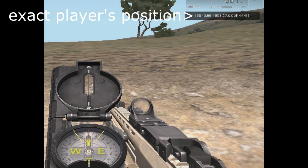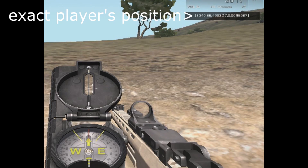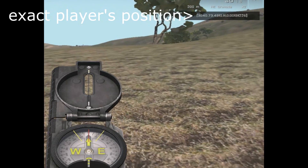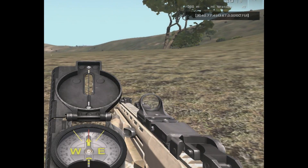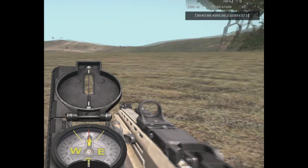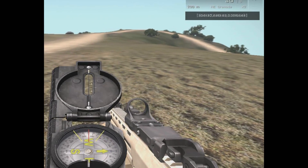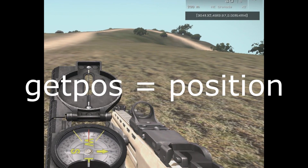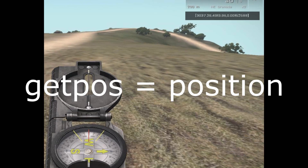This is, however, a pretty bad method for placing objects. You can't always know the exact number, so we will now use the getPos command. By the way, you can also use the position command — that is exactly the same.